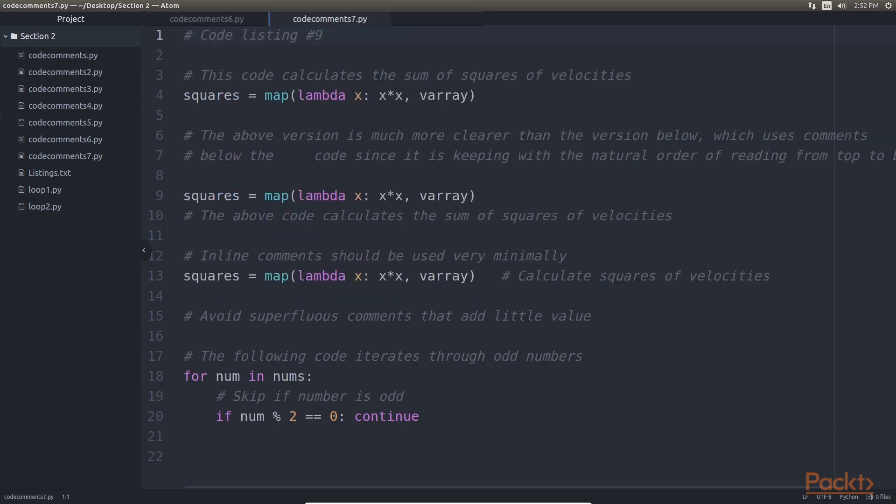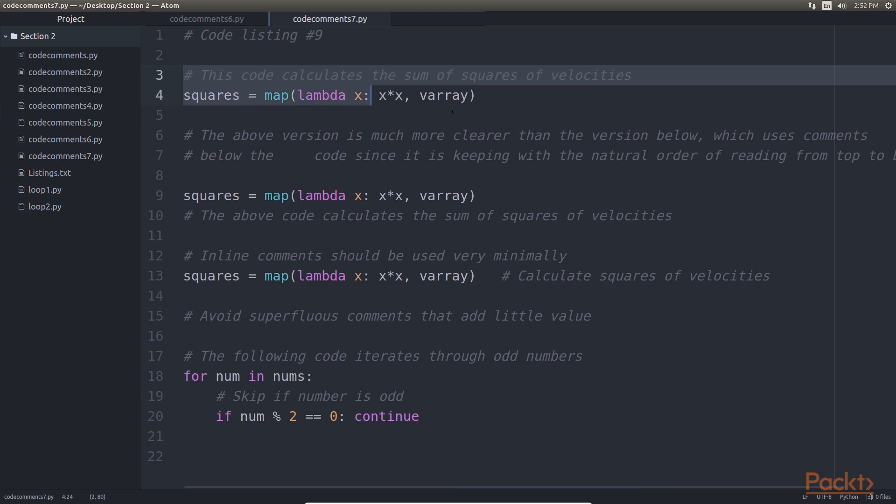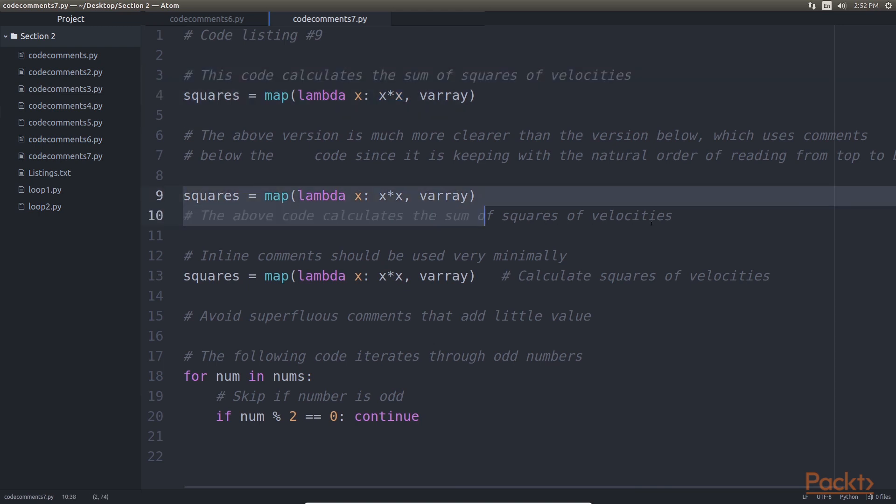Code comments should be written in the block we are commenting on, rather than some points which we will see now. Firstly, this version of code is much clearer than the highlighted version of code, which uses comments below the code.